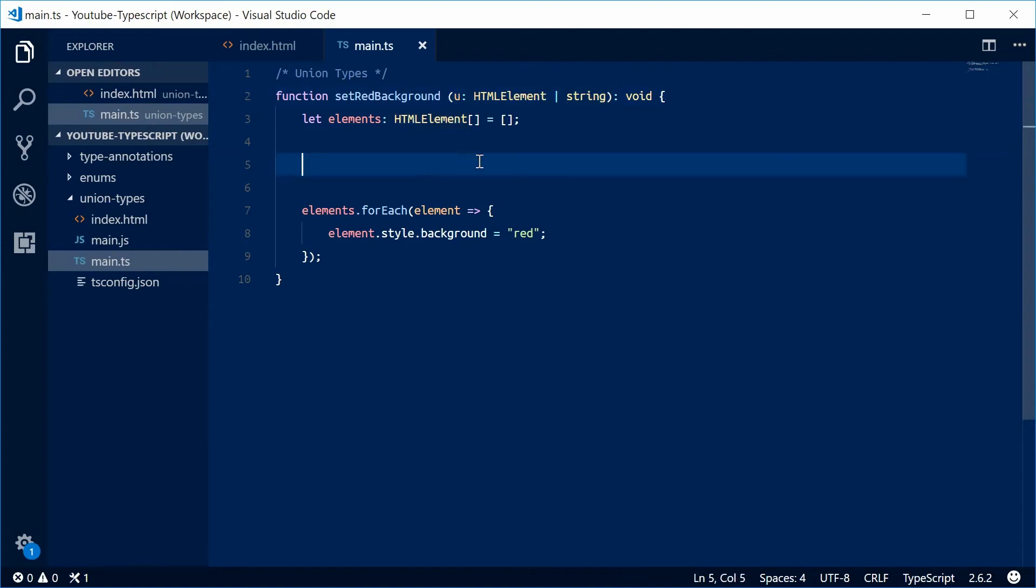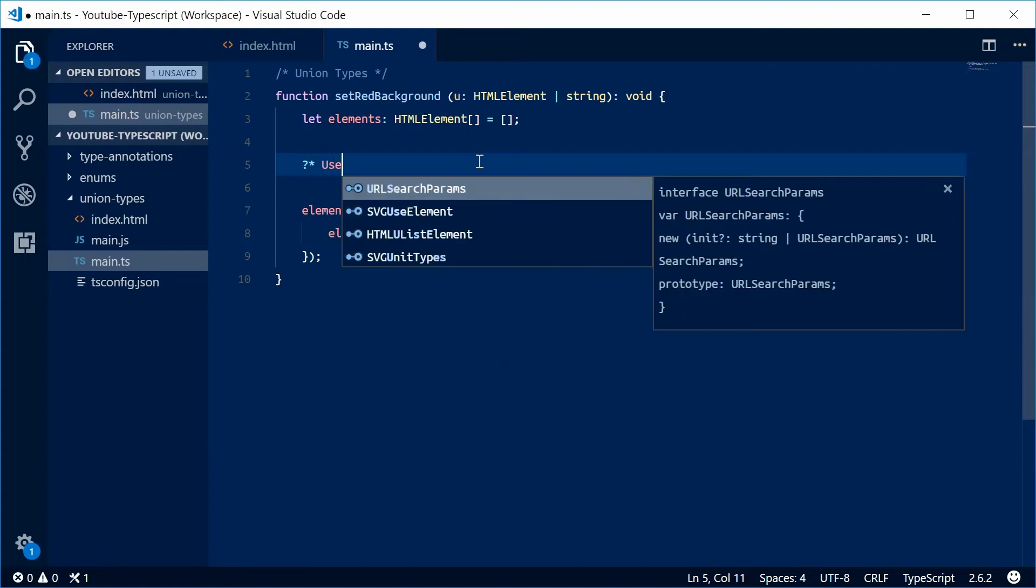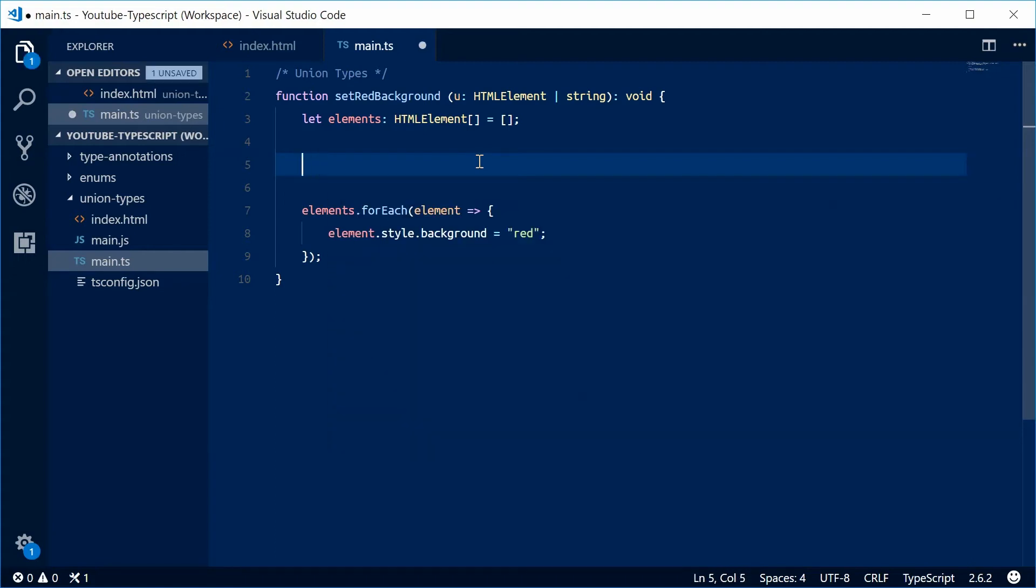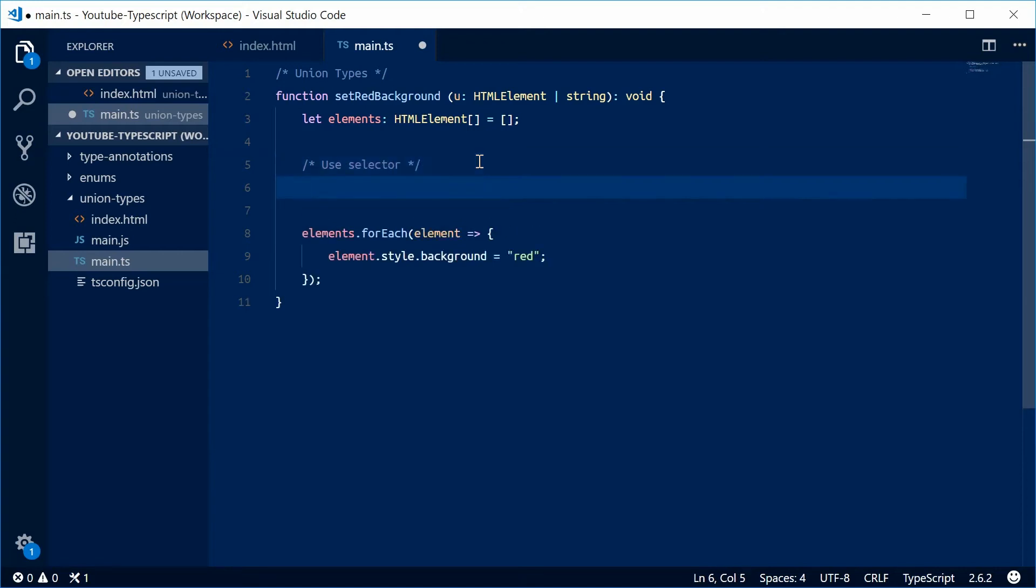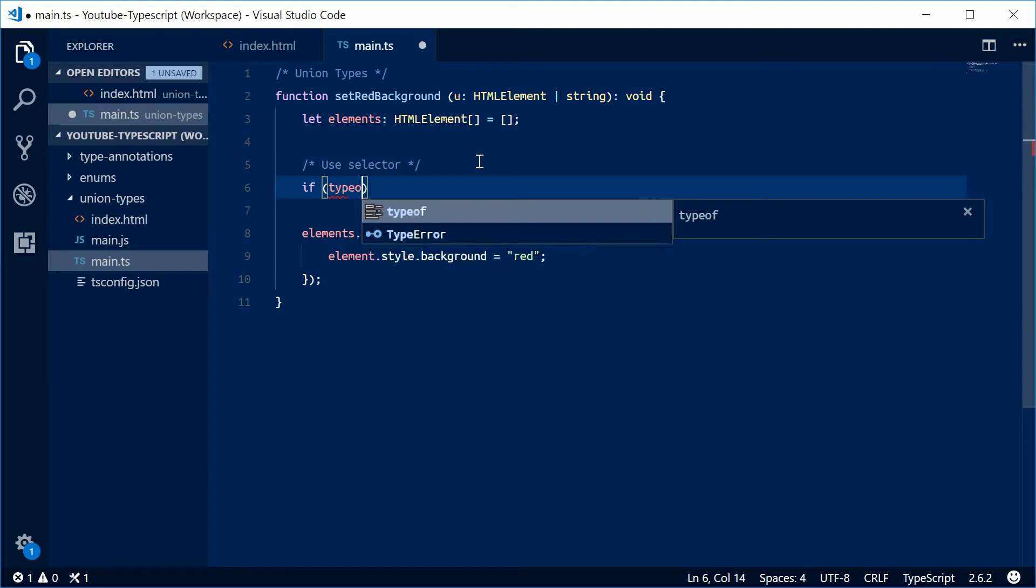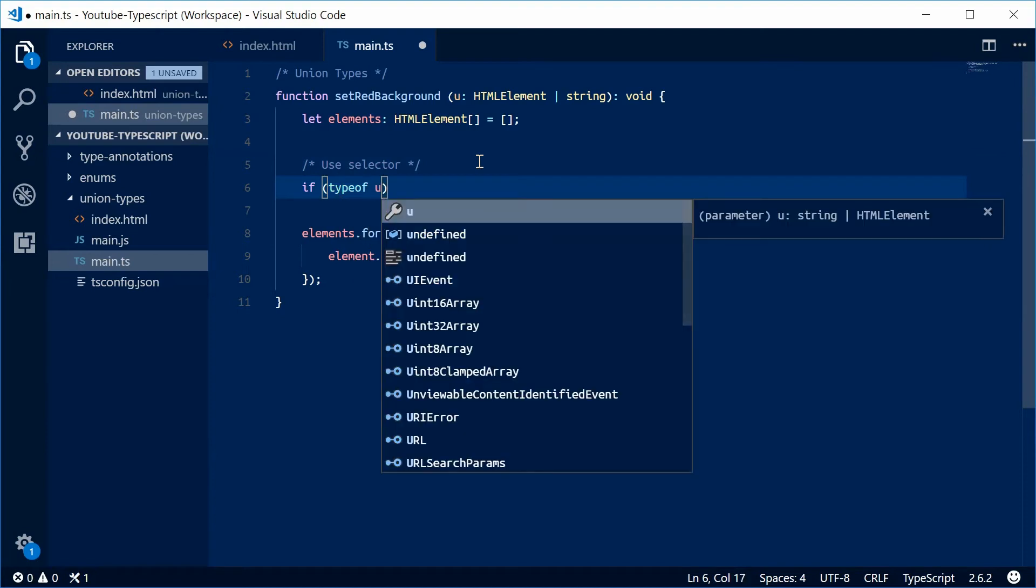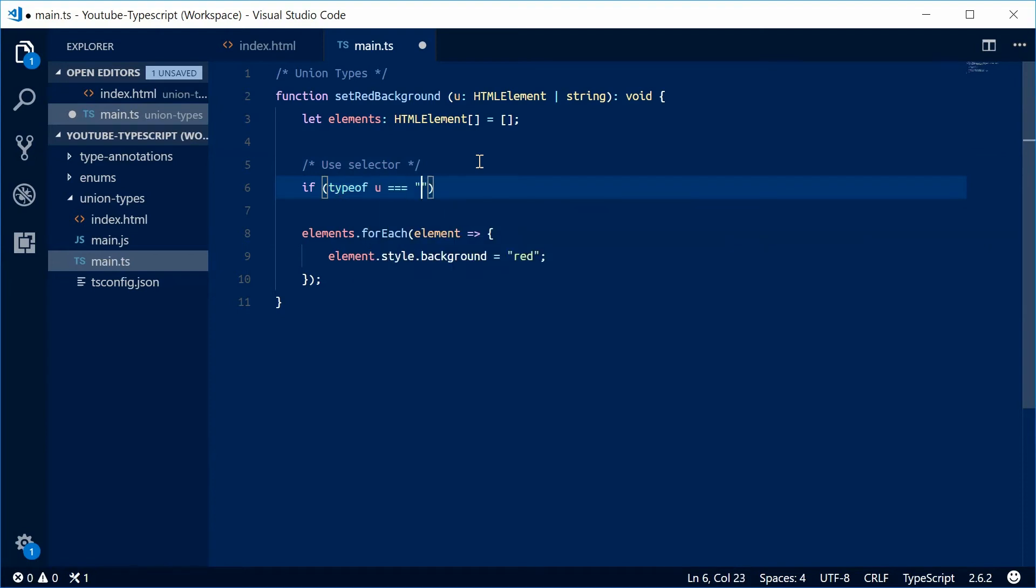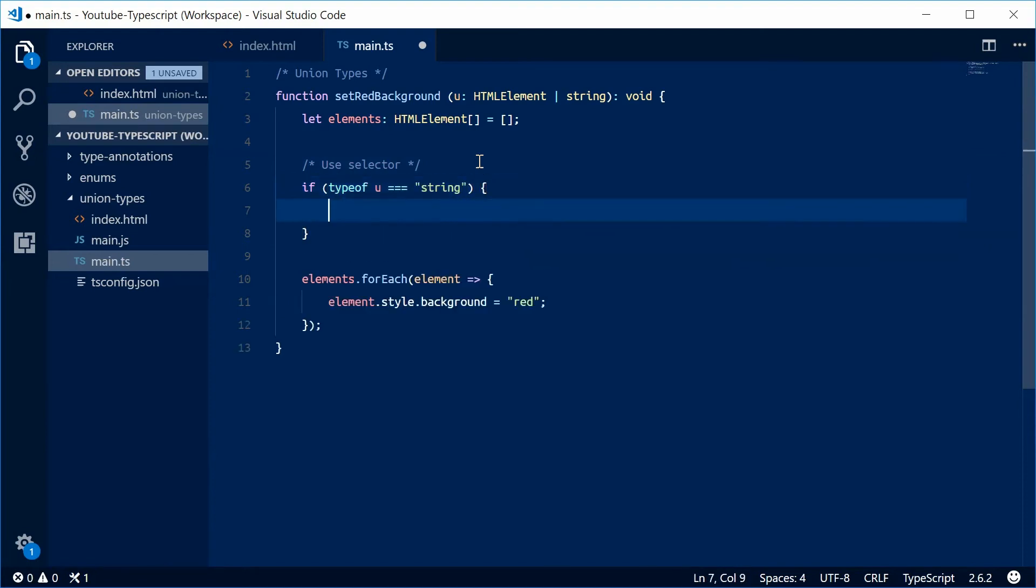Let's first test to see if it's a string. If it is, we're going to use the querySelectorAll method. So we're going to say useSelector here. We're going to say if the type of u is a string...